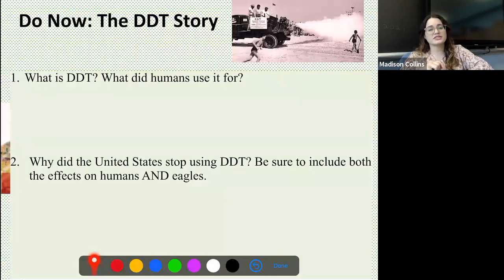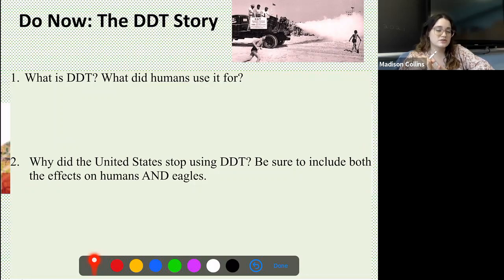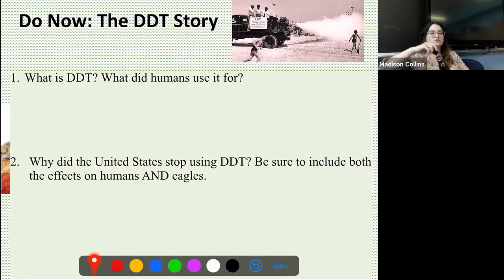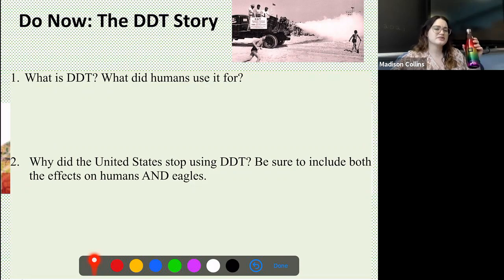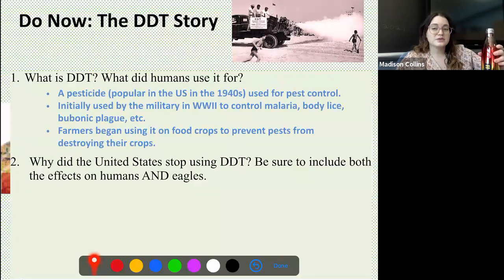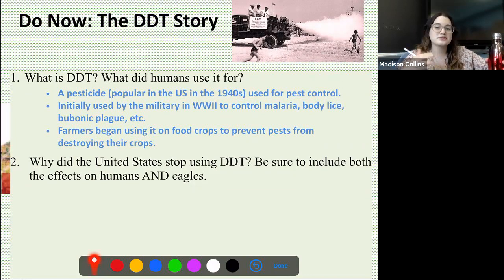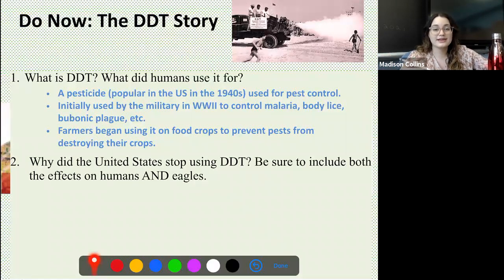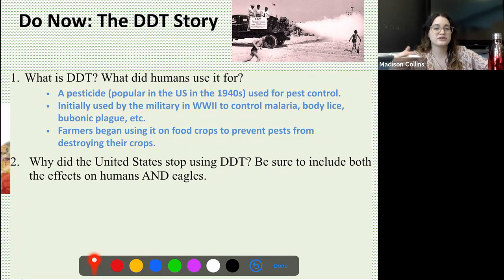Using that information, answer questions one and two, then press play to review them. DDT is a pesticide that was really popular in the U.S. in the 1940s and was used for pest control. It was actually initially used by the military in World War II to control malaria, body lice, bubonic plague, etc. — really to stop the spread of diseases amongst populations. Then farmers realized it worked really well and began using it on food crops to prevent pests from destroying them. That's when its popularity skyrocketed — they were spraying it on people, on the ground, in crops, really everywhere thinking it was doing great things.